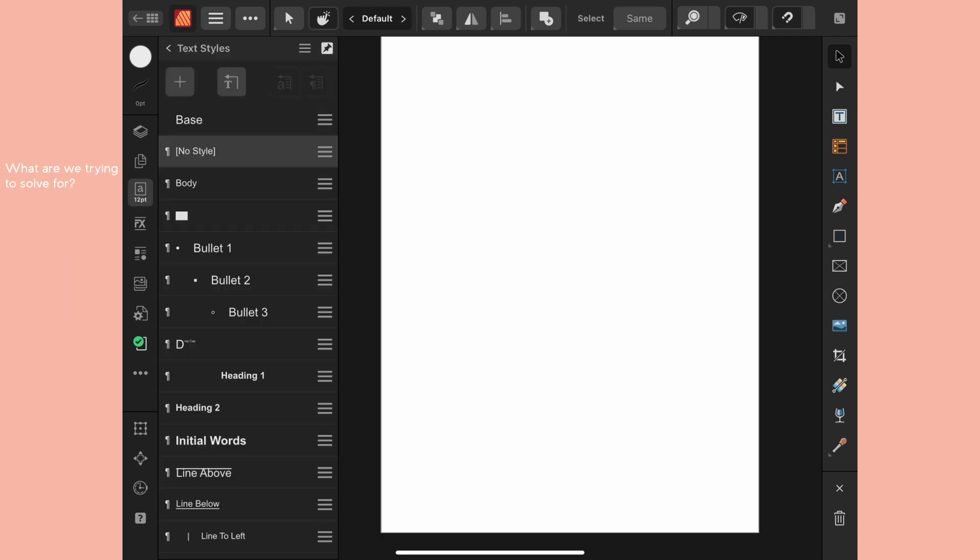Let's talk about the problem that we're solving for. You probably know that text styles let you quickly apply a set of attributes to text whether it's at the character or paragraph level and it allows for consistency throughout your document. They're a huge time saver. The problem is they only save at the document level not at the application level.